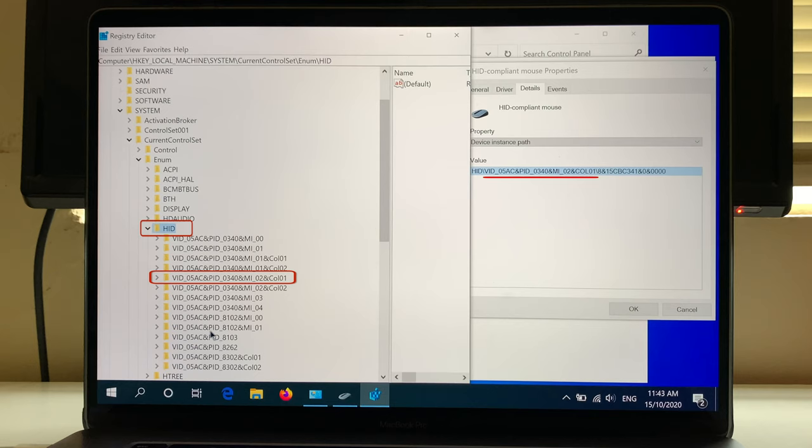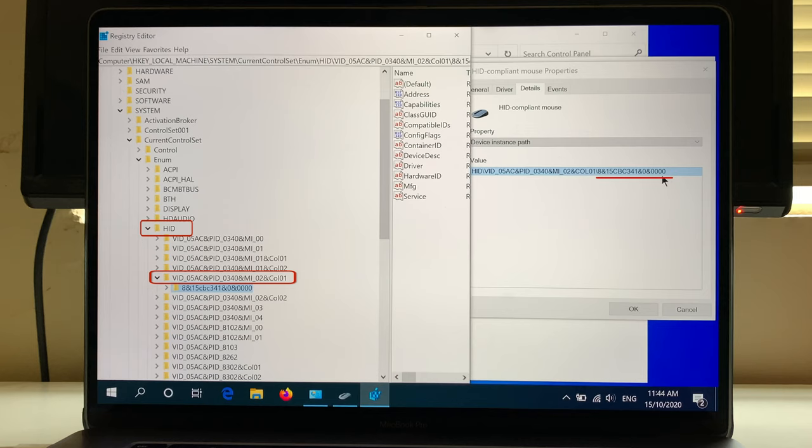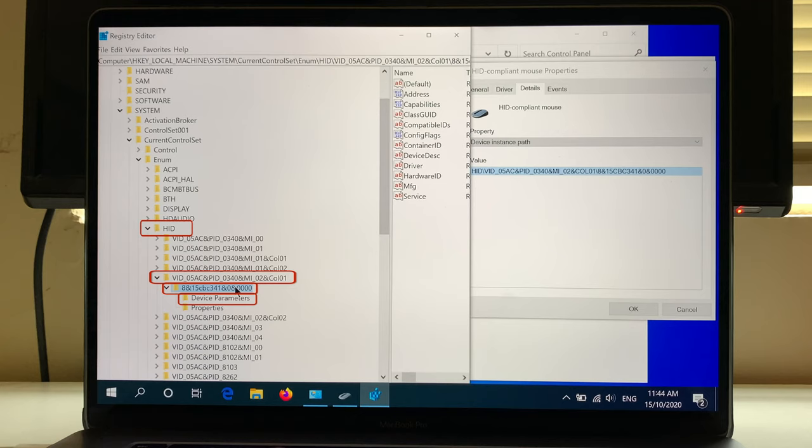You'll see the last name under this folder - double-click on that name. In this folder, find Device Parameters and double-click on it. On the right window, you'll see lots of values.